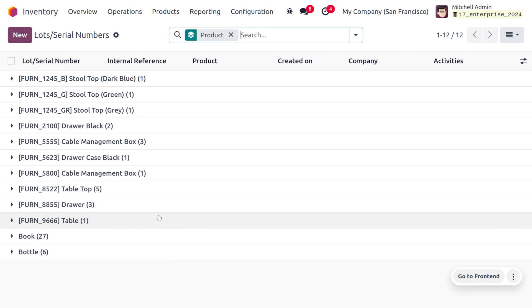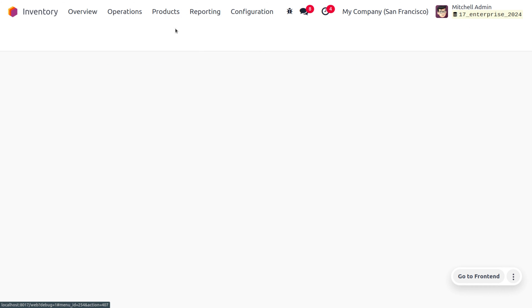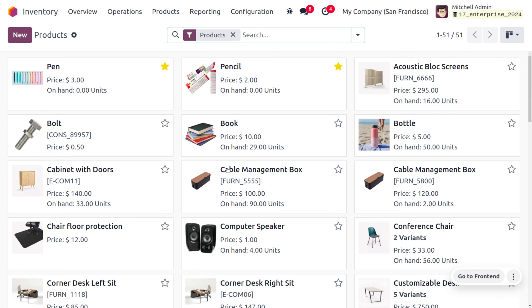Currently, you can see all the generated lot numbers and serial numbers under the Odoo database. We can also manage the serial number for a particular product. Let's move on to the product menu, which shows the products where you can find different products such as pen, pencil, and more. Let's see how we can designate the serial number for the products.